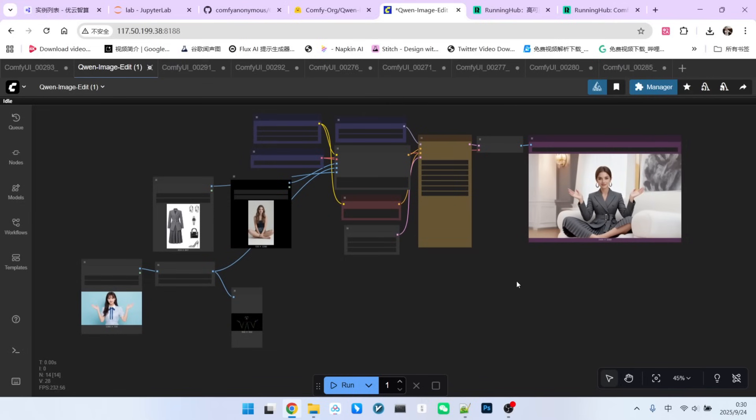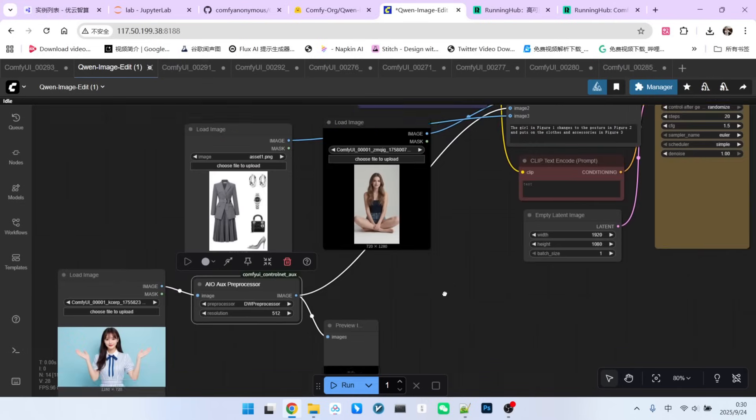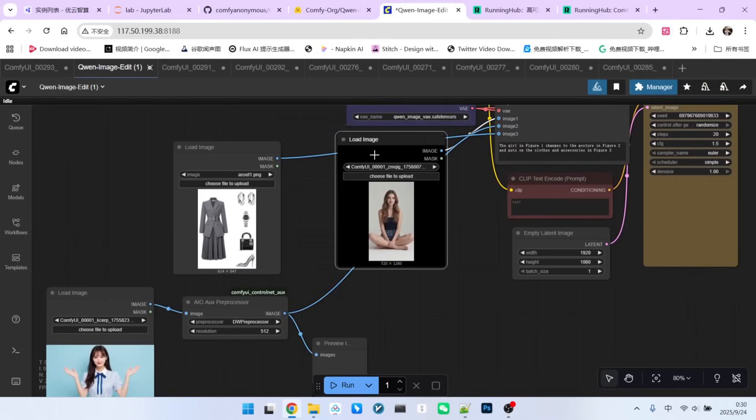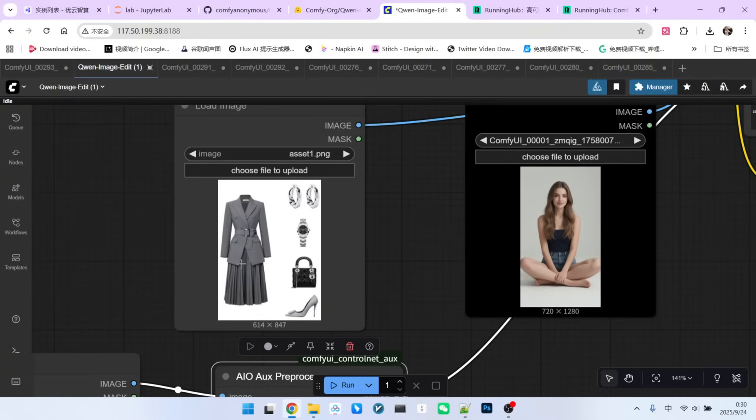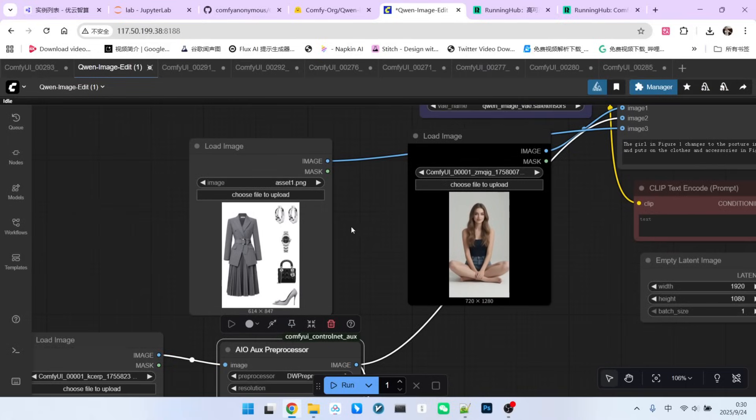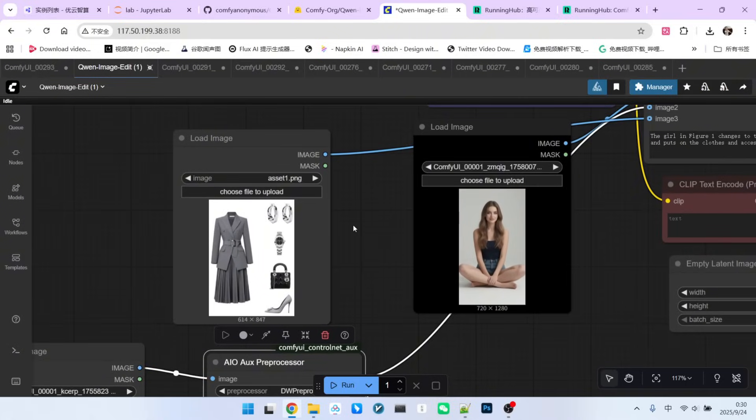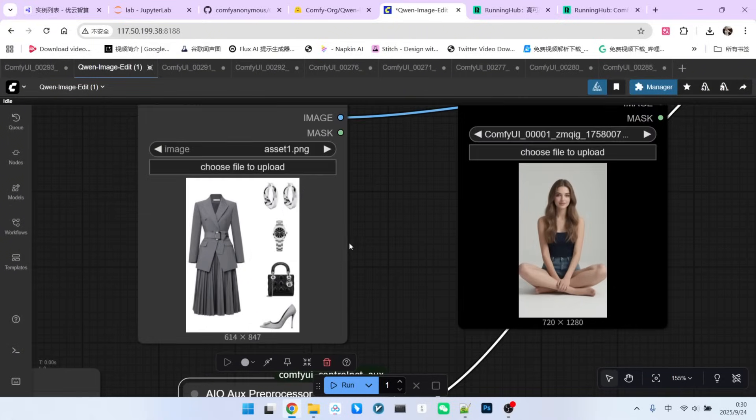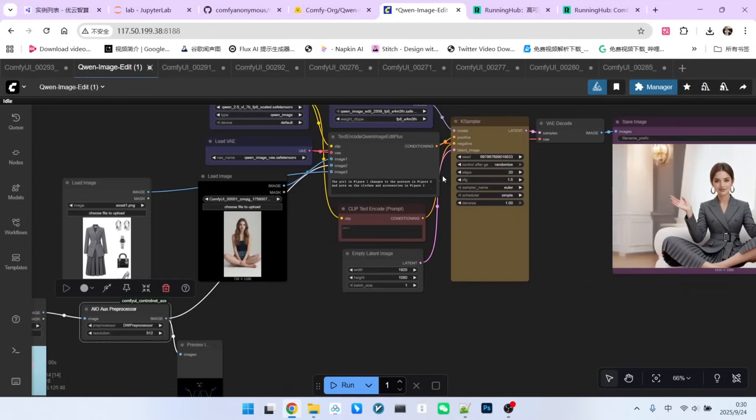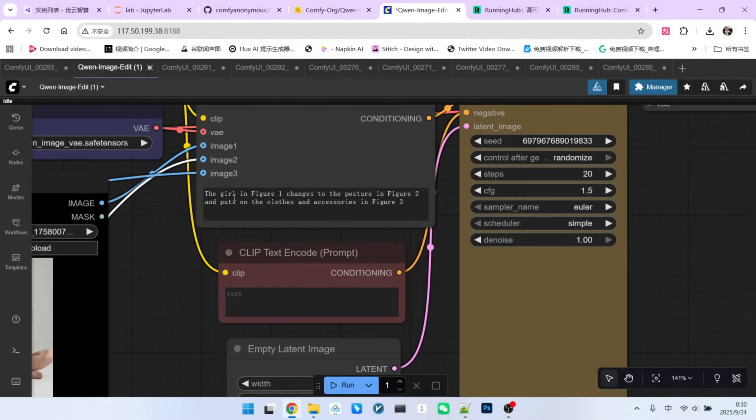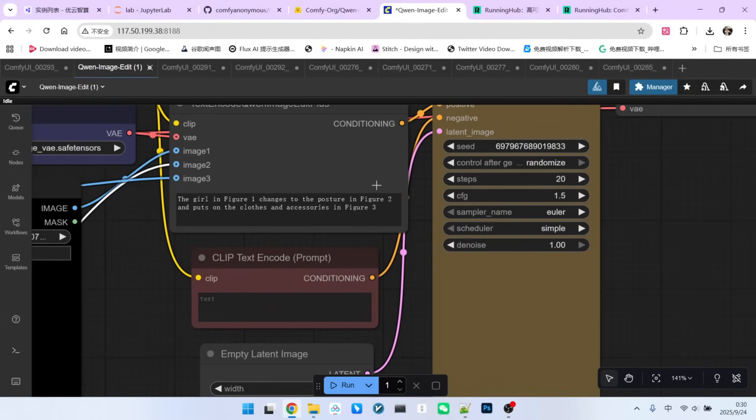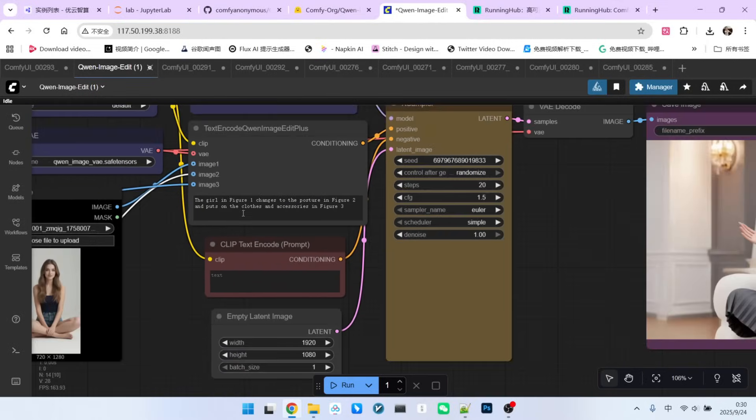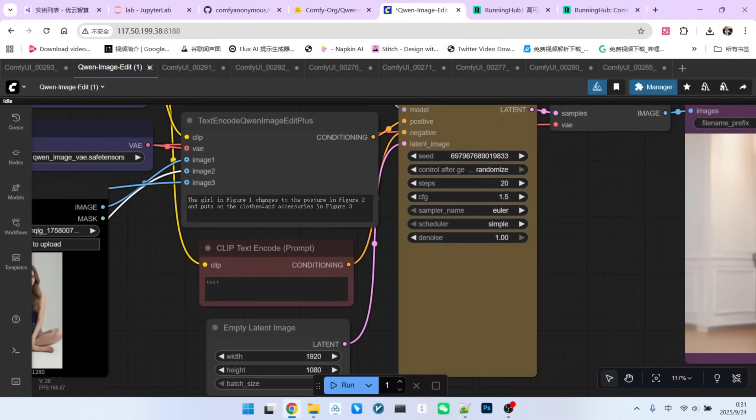Now, I'll expand on this a bit. In addition to specifying the character and the pose, I've also added a third image for clothing and accessories. Let's see how well the final result can replicate the try-on effect for these items. The prompt is written similarly. The beautiful woman from Image 1 changes her pose to the pose in Image 2, and also wears the clothes and accessories from Image 3. The result is quite amazing.